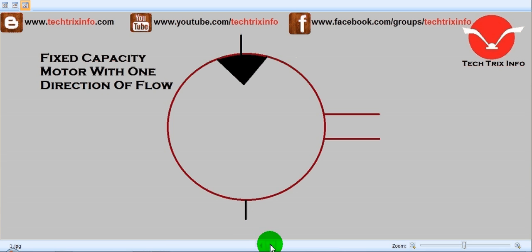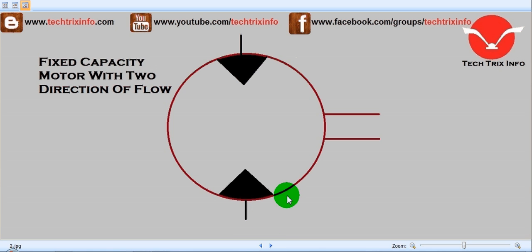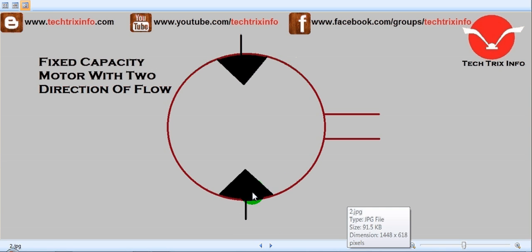Next, this symbol has two arrows directing towards the center, so this is a motor with two directions of flow and it is a fixed capacity type. This is a fixed capacity motor with two directions of flow. If you see this symbol in a hydraulic circuit, you can identify it as a fixed capacity motor with two directions of flow.